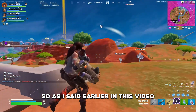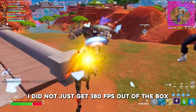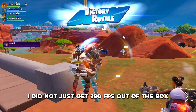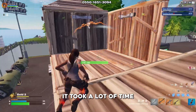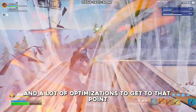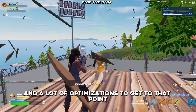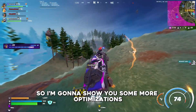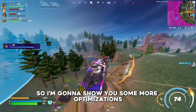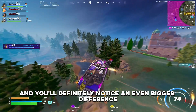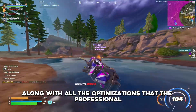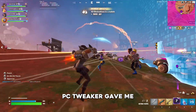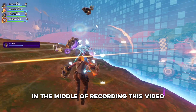I did not just get 380 FPS out of the box — it took a lot of time and a lot of optimizations to get to that point. I'm going to show you some more optimizations, and you'll definitely notice an even bigger difference alongside all of the optimizations that the professional PC tweaker gave me.